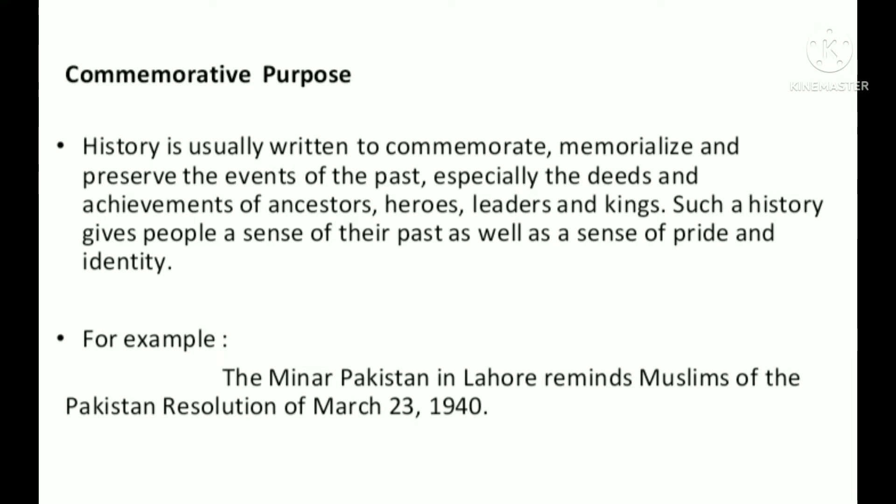Number 1 — Commemorative Purpose: History is usually written to commemorate, memorize and preserve the events of the past, especially the deeds and achievements of ancestors, heroes, leaders and kings. Such a history gives people a sense of their past as well as a sense of pride and identity. For example, the Minar-e-Pakistan in Lahore reminds Muslims of the Pakistan Resolution of March 23, 1940.